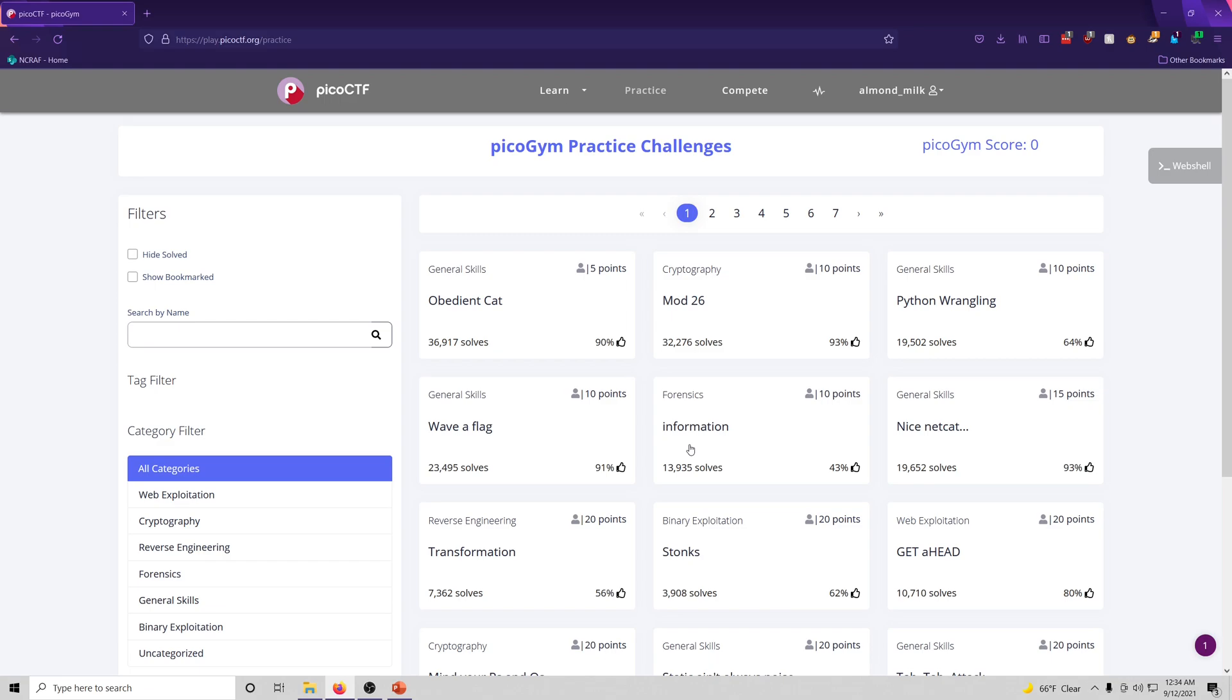Like I said, this is going to be my live, my raw reactions. So I'm going to be basically solving these from scratch. As you can see, my score is zero. Just made a new account. Haven't really done anything with the PICO gym. I have participated in PICO CTF before.